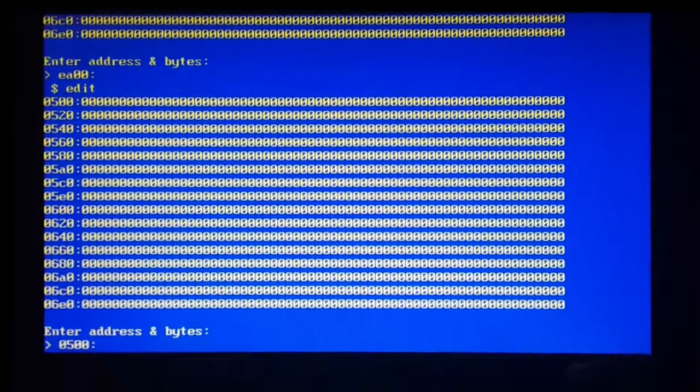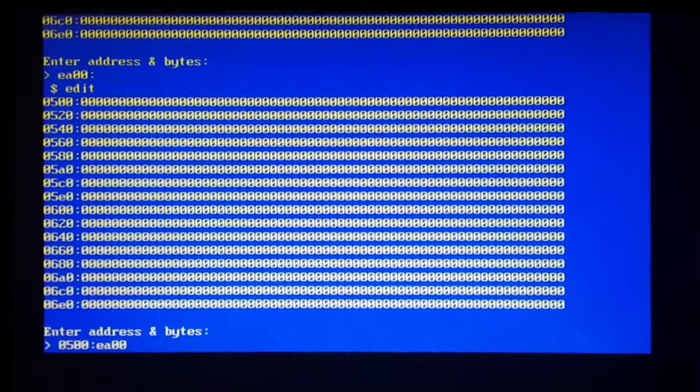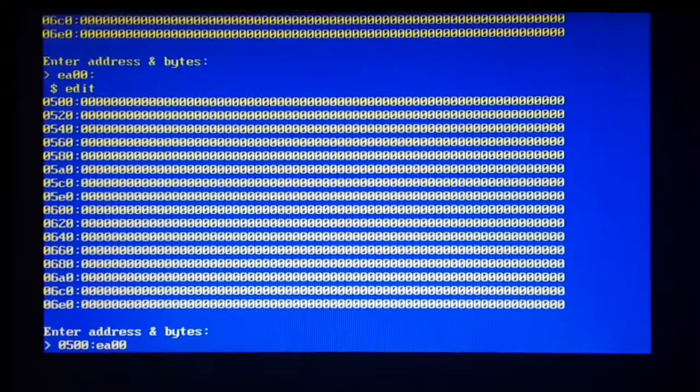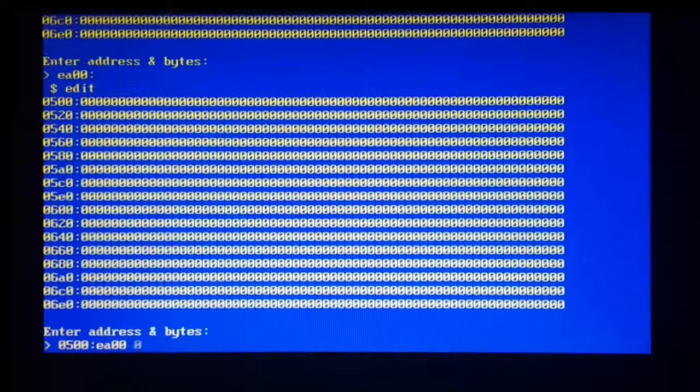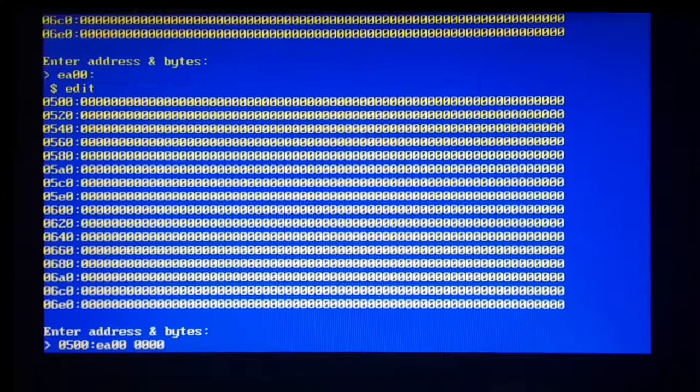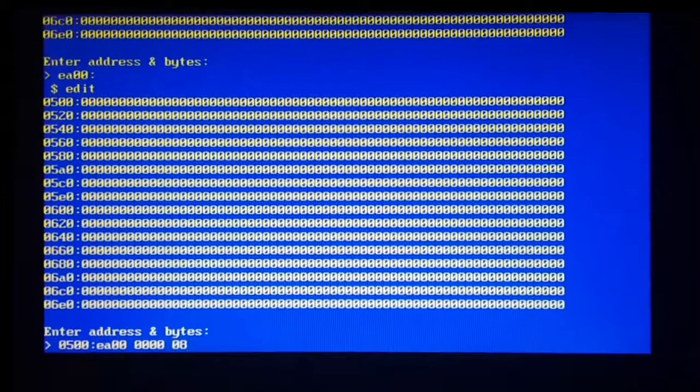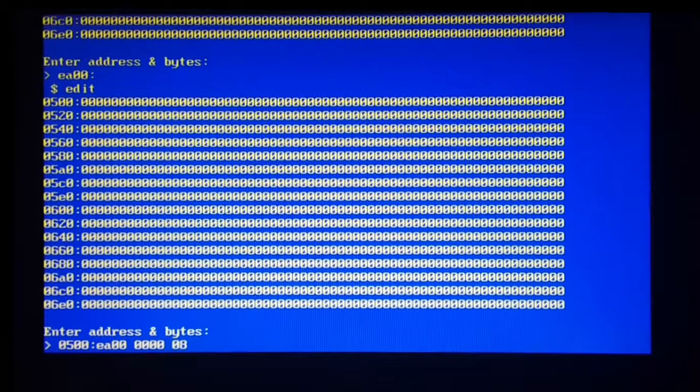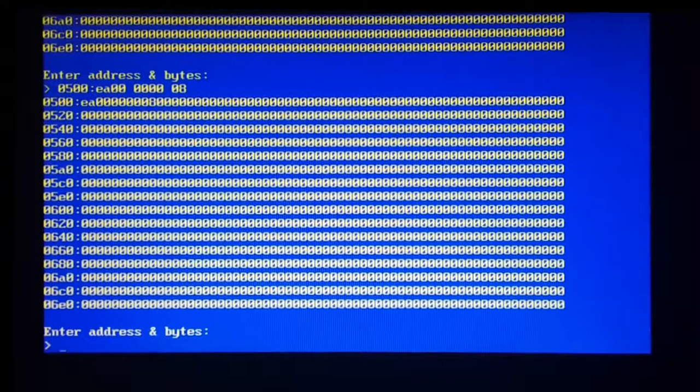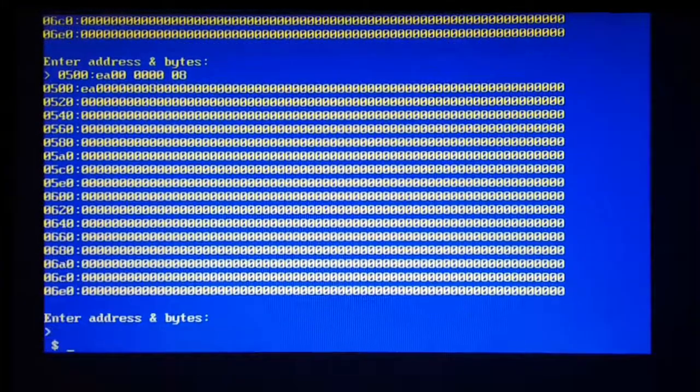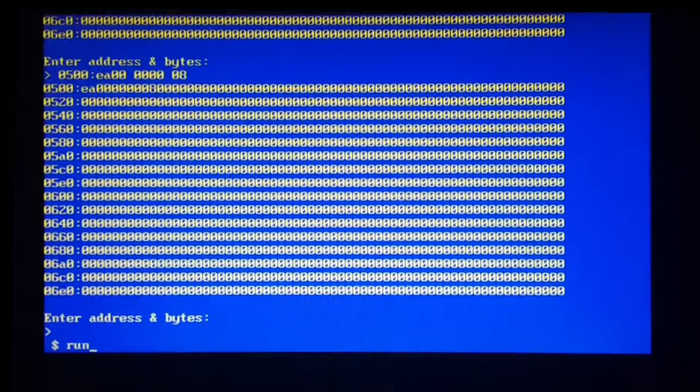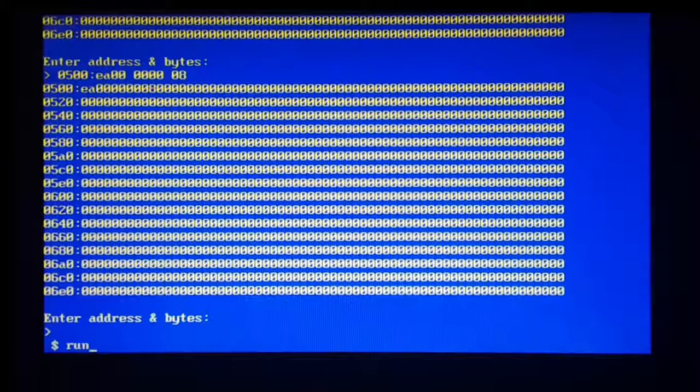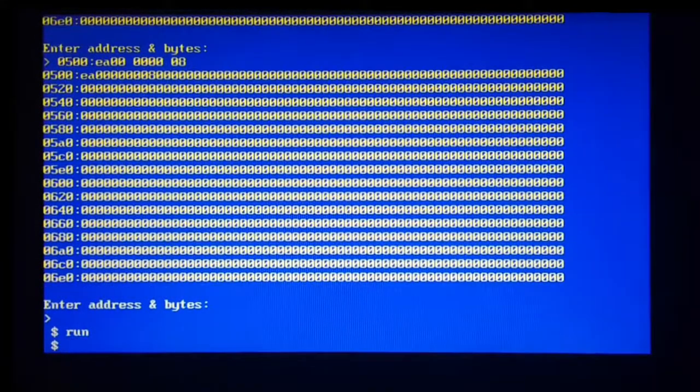So for specifying the address, EA00... I may do spaces, I may not. 0008. And here are the bytes. So you see they're already available there. We just go back.